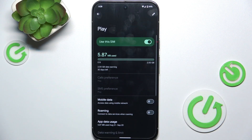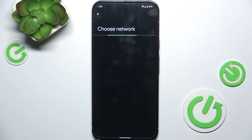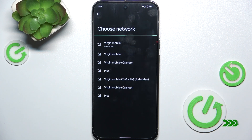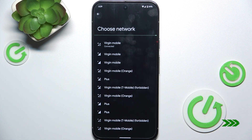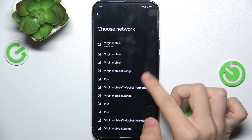Choose the SIM card on which you want to change it, and then disable Automatically Select Network. Then after a while of searching you'll be able to choose which network to connect to.